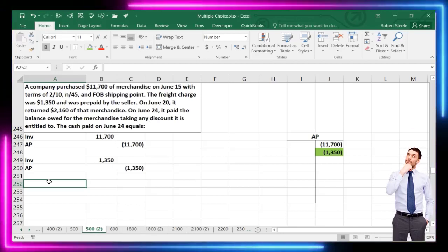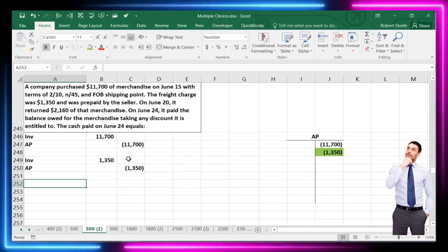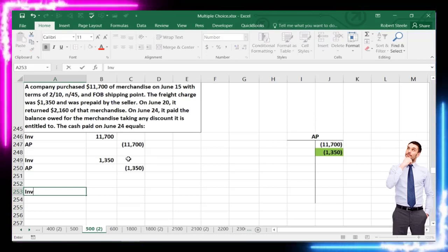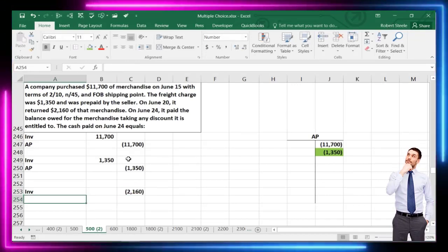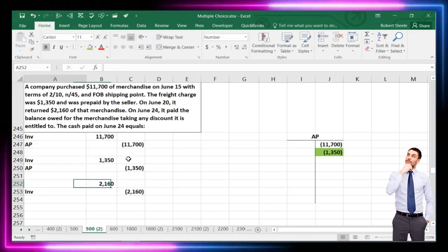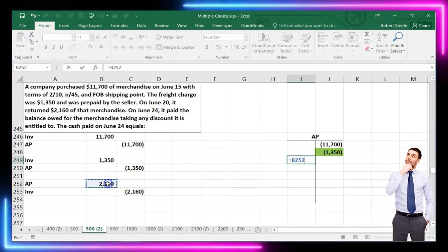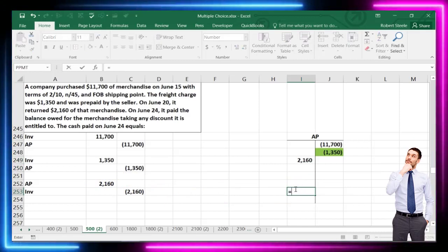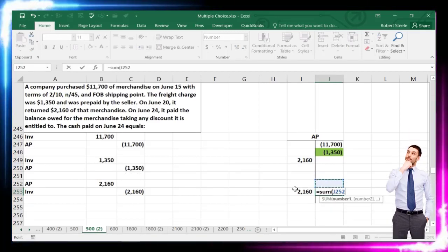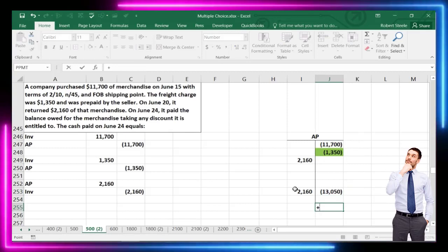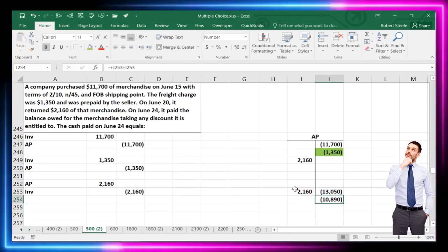On June 20th, the company returned some merchandise: inventory goes down by $2,160, and we debit accounts payable since we haven't paid cash yet — it reduces what we owe. Summing up the accounts payable T-account, the credits win and the balance is $10,890.